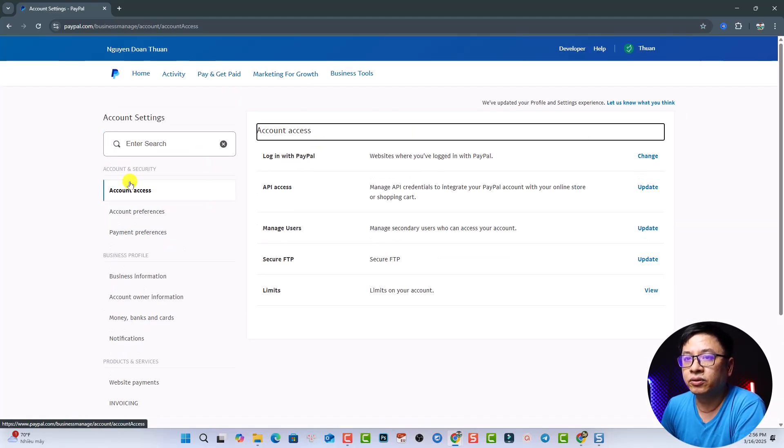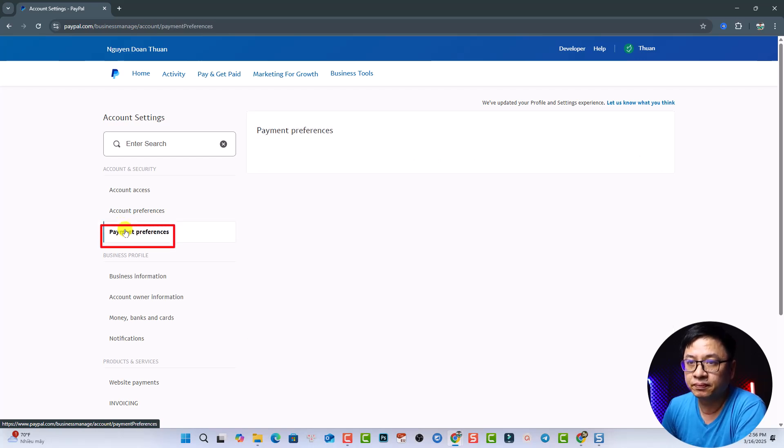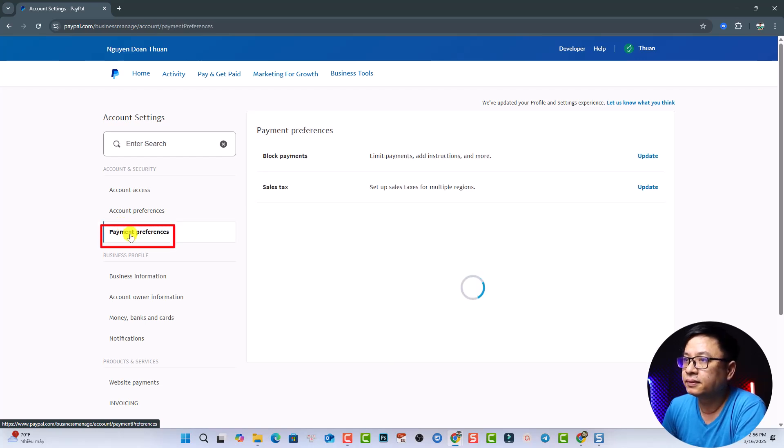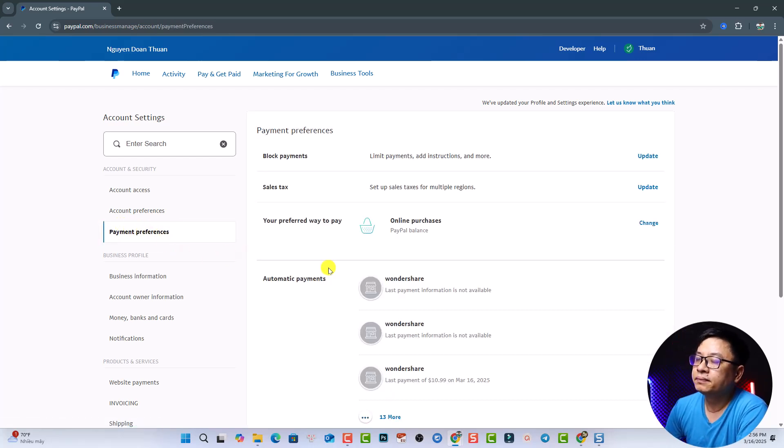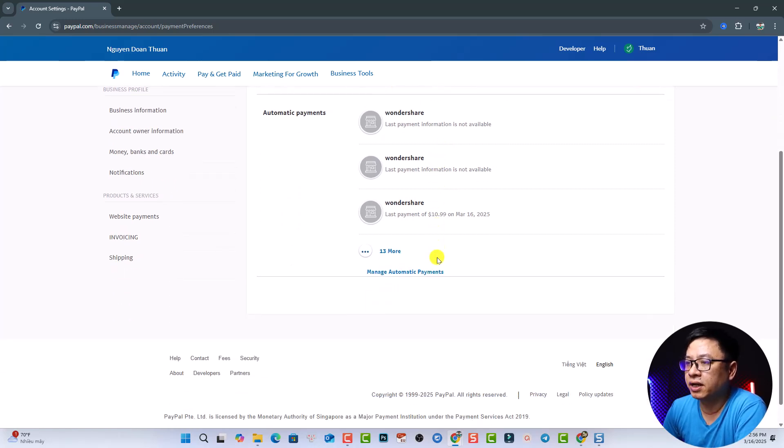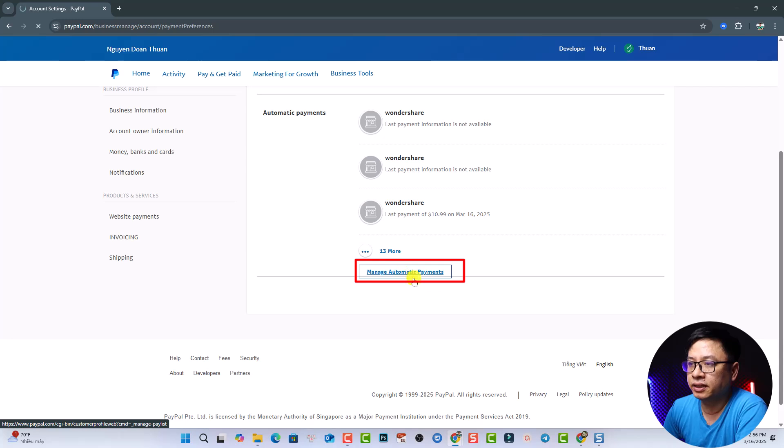Alright, next thing, you want to go to payment preferences and scroll down. You have the button here, manage automatic payments. So you want to click here.